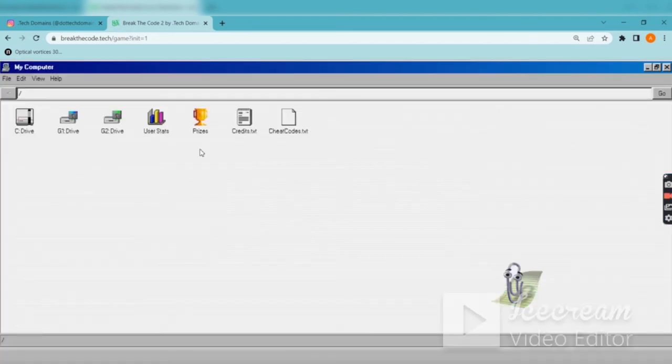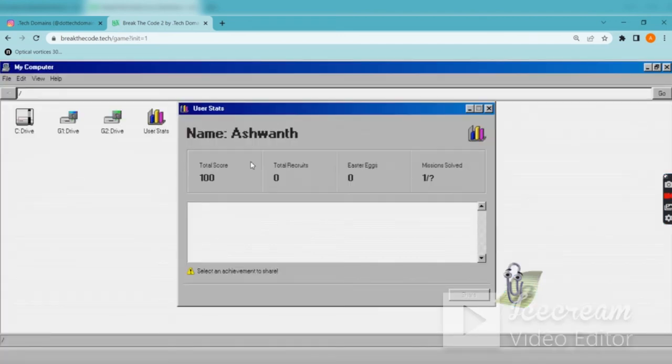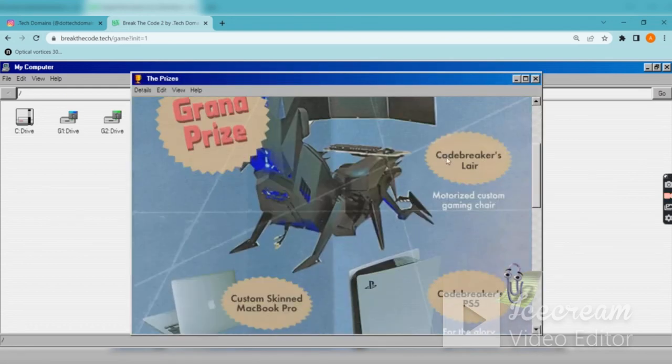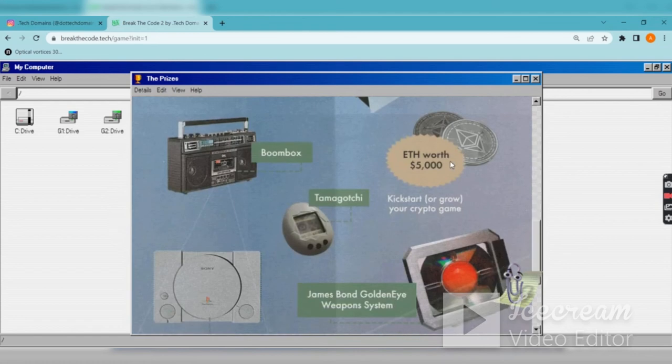First we will see the user status, okay zero, and these are the prizes at this here.